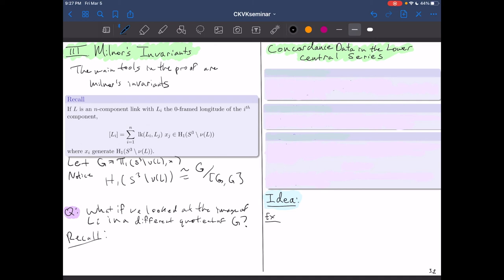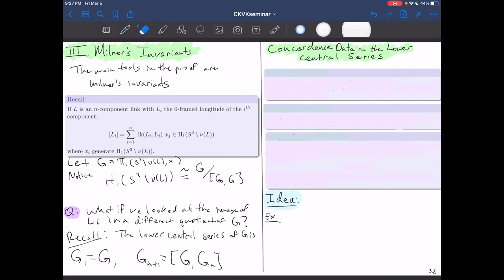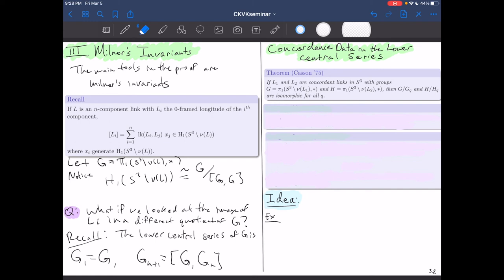This is really the idea behind Milnor's invariants — looking at longitudes in specific quotients of the fundamental group. Recall the lower central series: G₁ = G, and Gₙ₊₁ = [G, Gₙ]. Thanks to Casson in 1975, if L₁ and L₂ are concordant links with fundamental groups G and H, then G/Gq and H/Hq are isomorphic for all q. So the quotients of the fundamental group by the lower central series are concordance invariants.